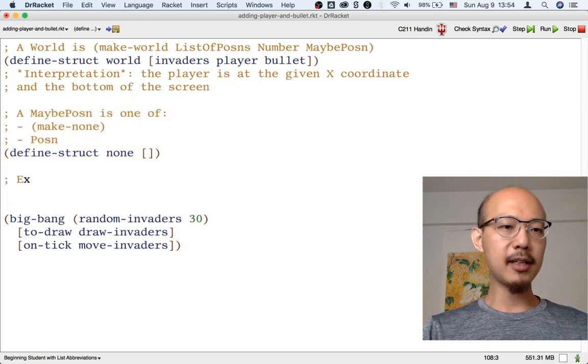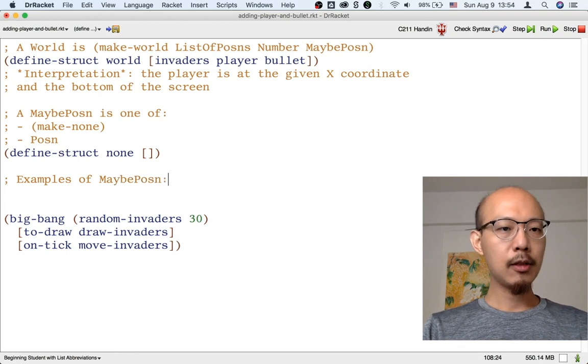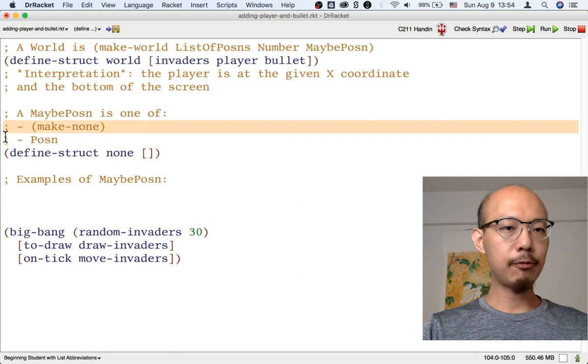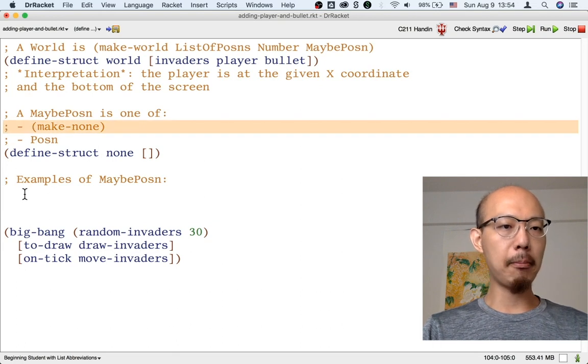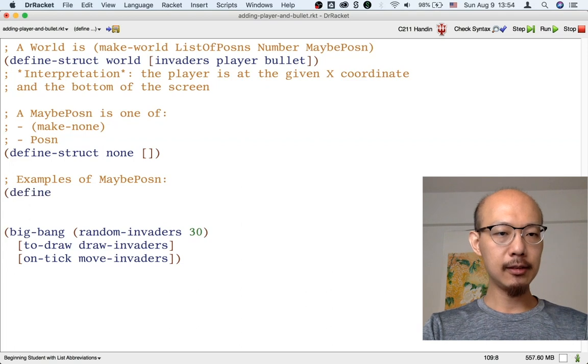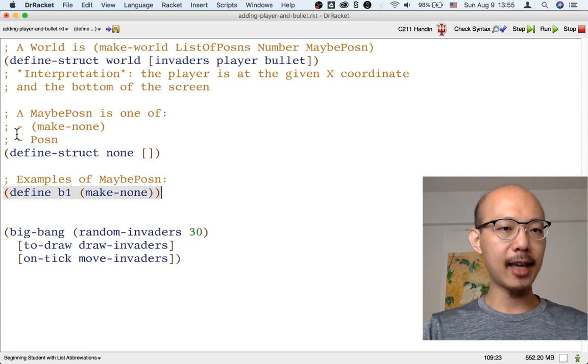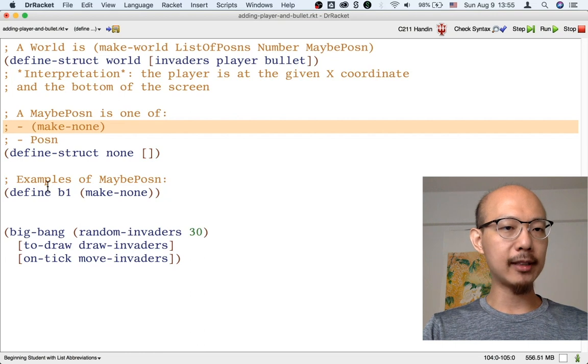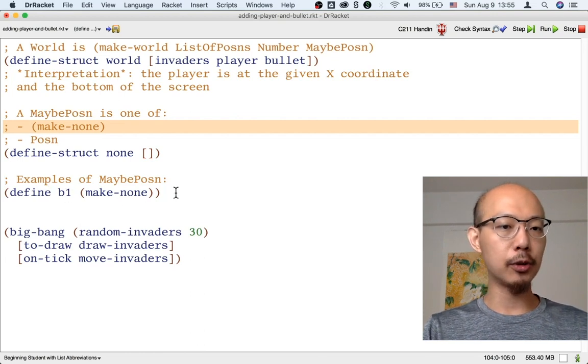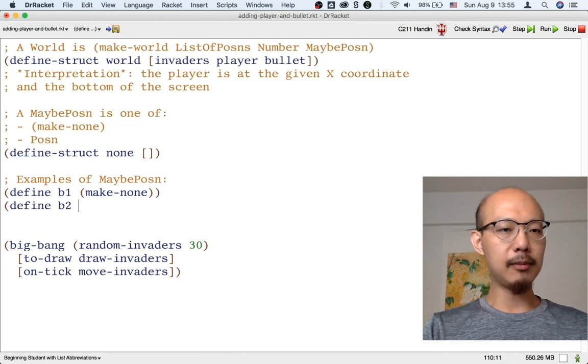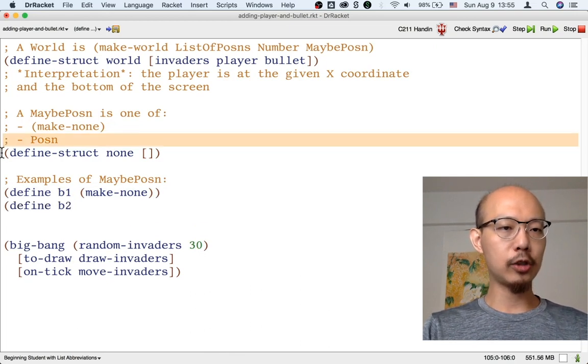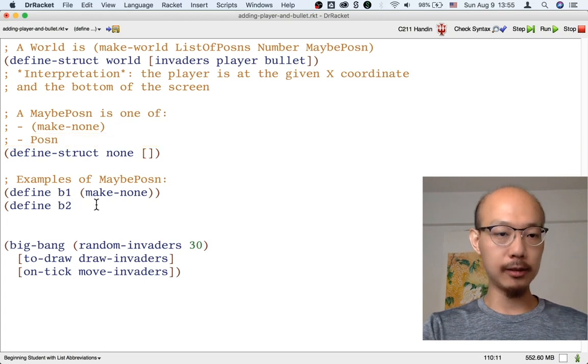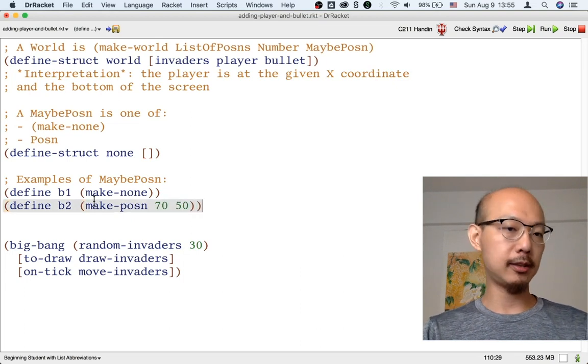We can start building up from a maybe-possum. What are some examples of a maybe-possum? Well, one example would be for the first kind of maybe-possum, the make-none kind. That's fairly easy. Let's call it B1 for bullet one. We can just basically copy that case from the data definition. The second case is a little bit more complex because we don't just have a single possum. There's an infinite number of possible possums. So let's just make one. Here's one. Maybe that's where the bullet is.